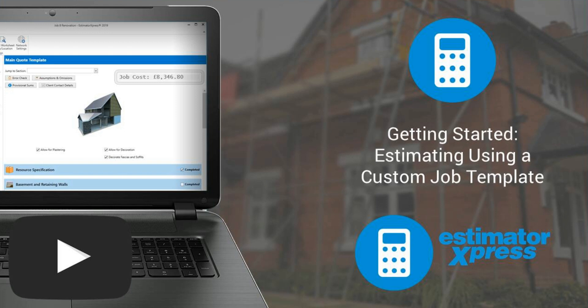You can select groups of items to add to the estimate — for example, groups of electrics, plumbing and drainage. You can also use the rooms tool to enter the dimensions of the individual rooms and then apply a range of renovation tasks to the rooms.